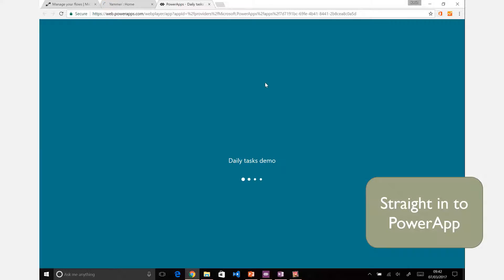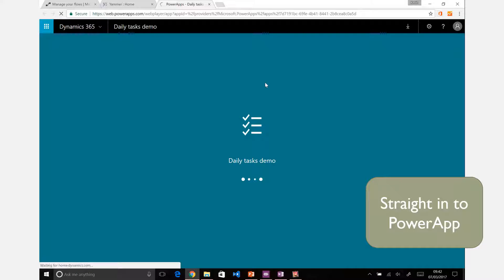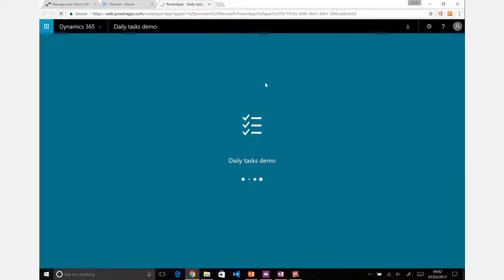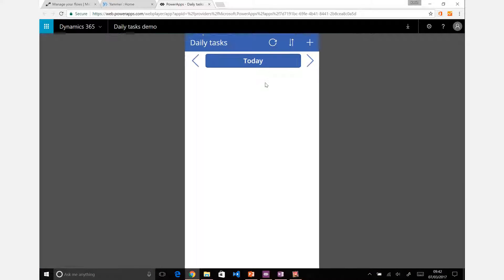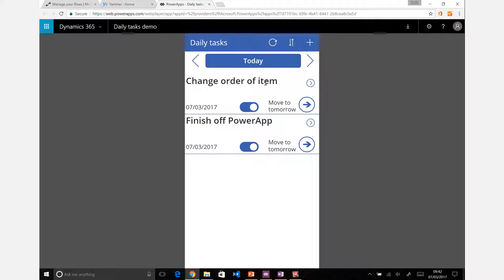And we can click on that link and go straight into the PowerApp. So as I said, very powerful, very quick and easy. Within about an hour we've created an app, we've set up reminders, we've got easy things to do.